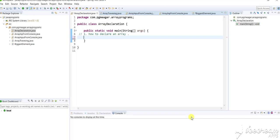To study an array, we must know how to declare an array and how to initialize an array. In this video, I'll show you how to declare an array. We can declare an array in different ways, and I will show you the simpler way. Let me quickly get started.